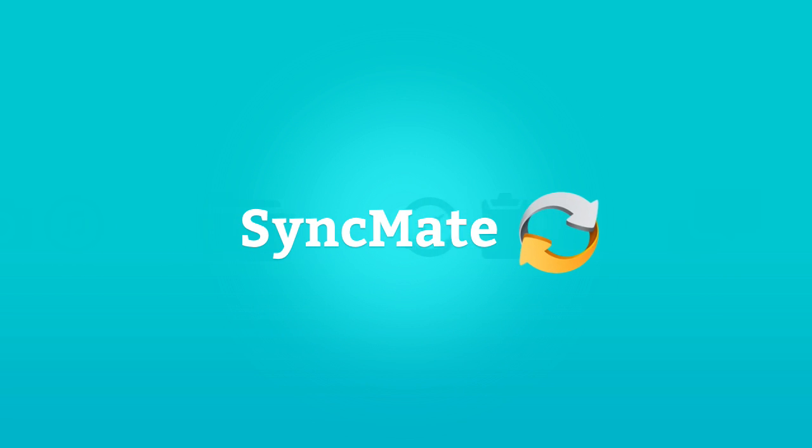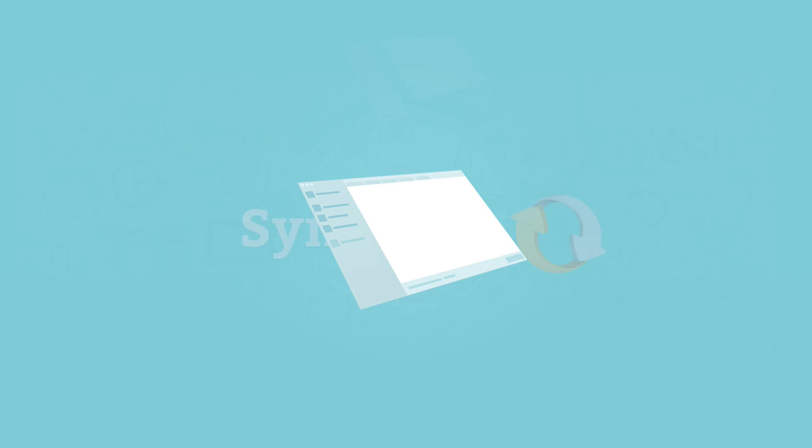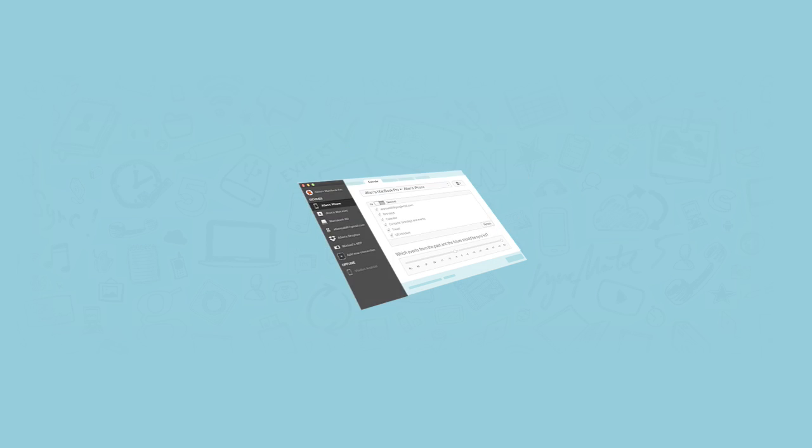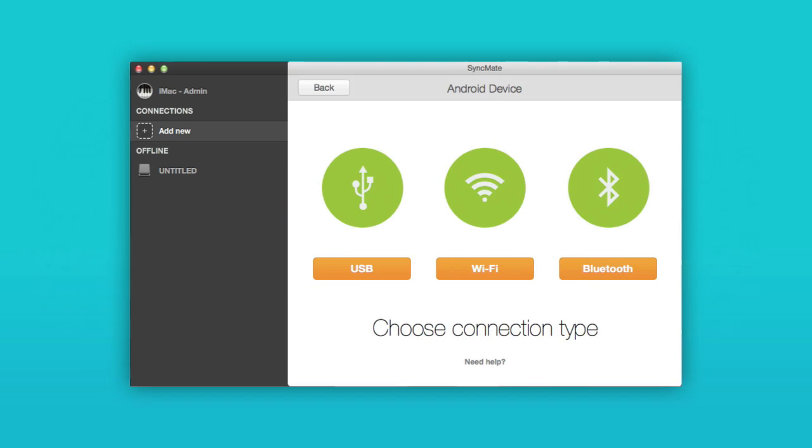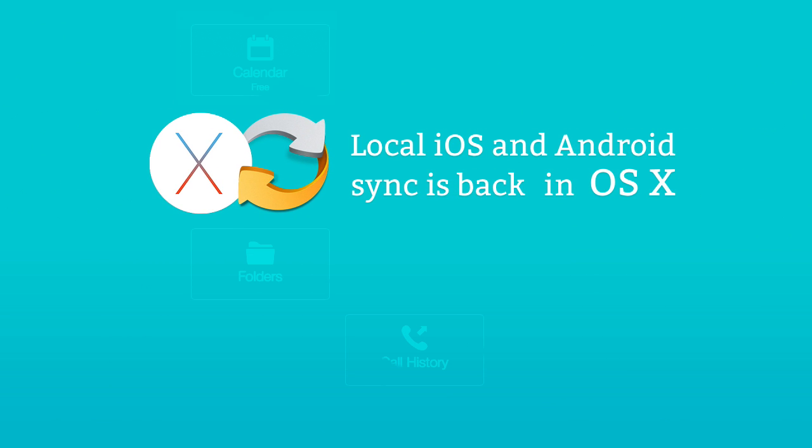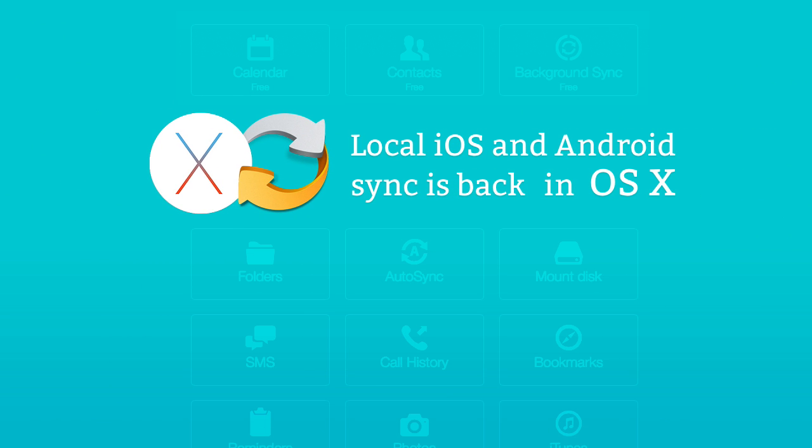Meet the new SyncMate, the most popular sync tool for Mac, with a new, revolutionary interface. The new SyncMate is fully compatible with the latest Mac operating system and gives you secure local sync, avoiding third-party apps.